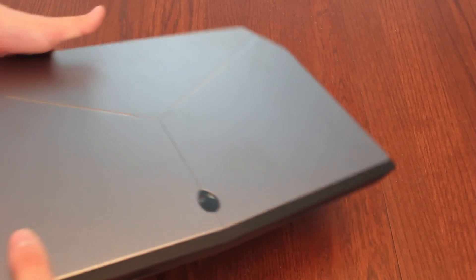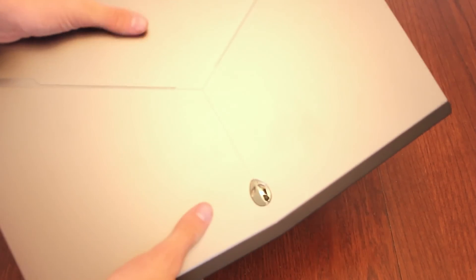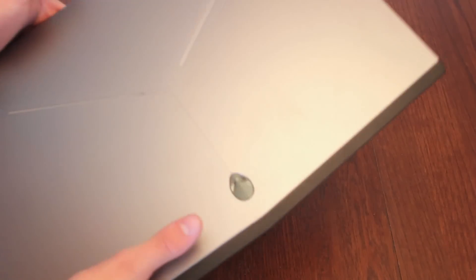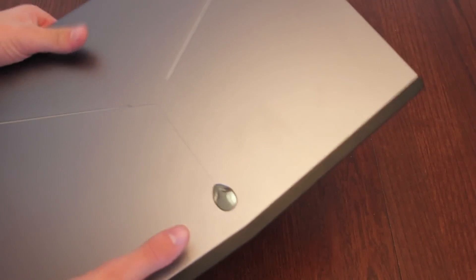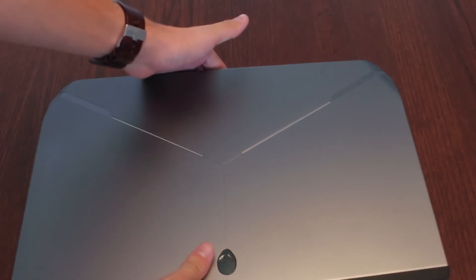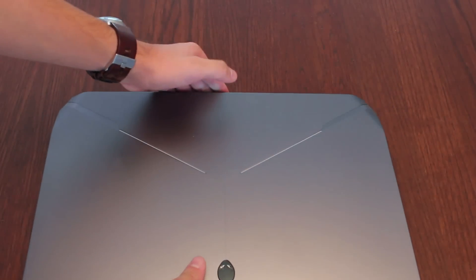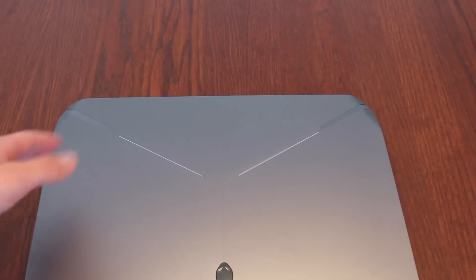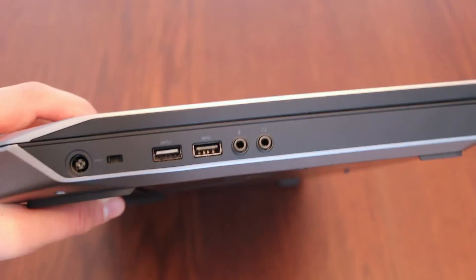First of all you've got a nice aluminum chassis which is really sleek looking with the Alienware head right here. So overall it's a very good looking laptop as you can see for yourself.